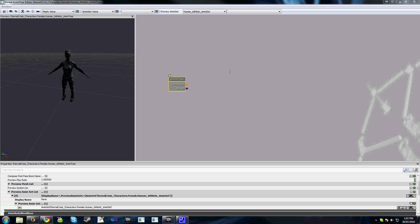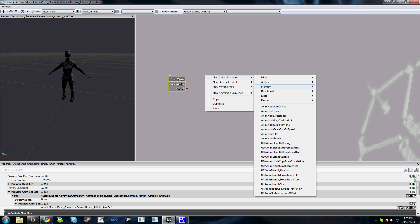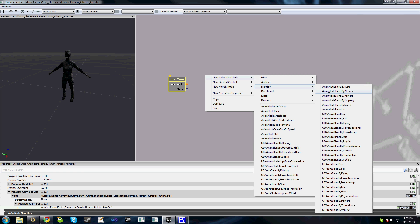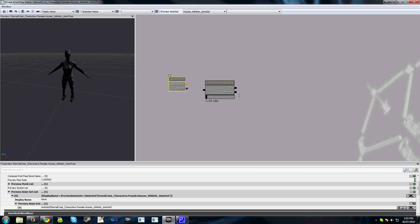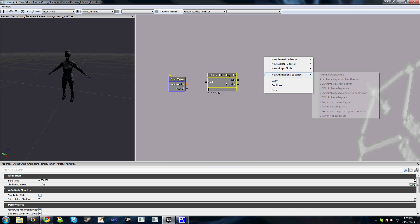What we're going to do in this first tutorial is add our walking animations. We'll right-click, add a new animation node, and we are looking for a UT anim blend by idle. You'll see here that we have two inputs—idle and moving—which we'll use to add our idle animations and our walking animations.